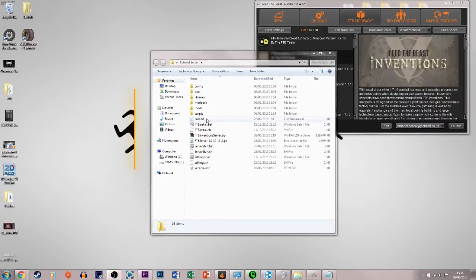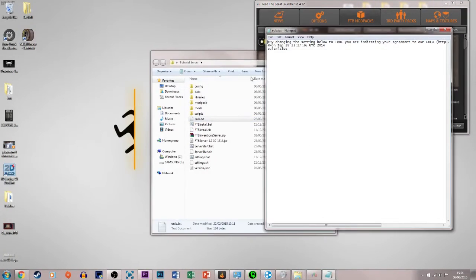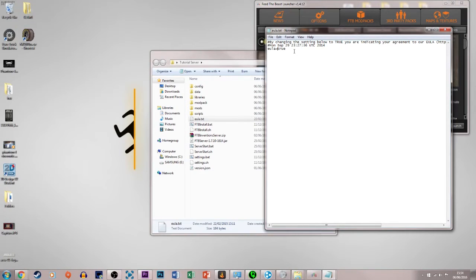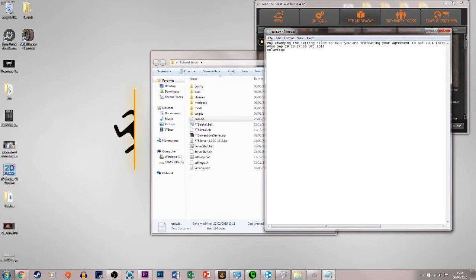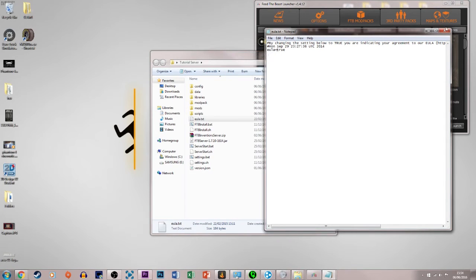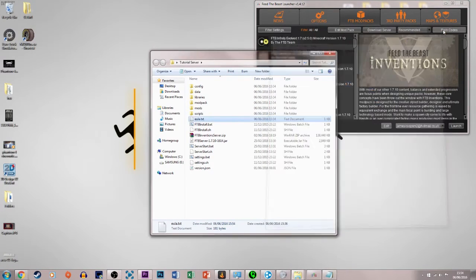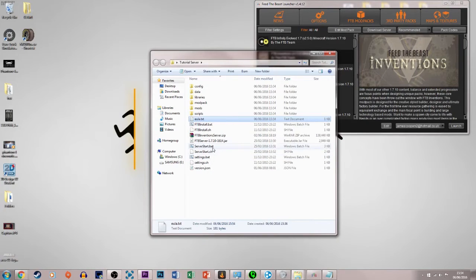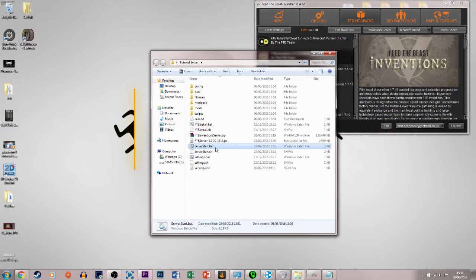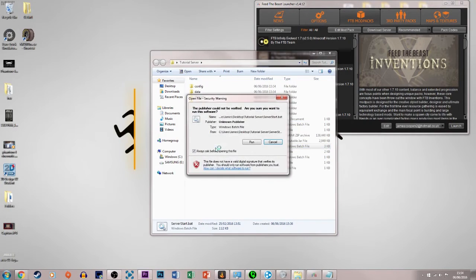All we have to do is get the EULA and set it to true, no spaces here or anything, and then we just click file and save, and close that, and then run the serverstart.bat right here.